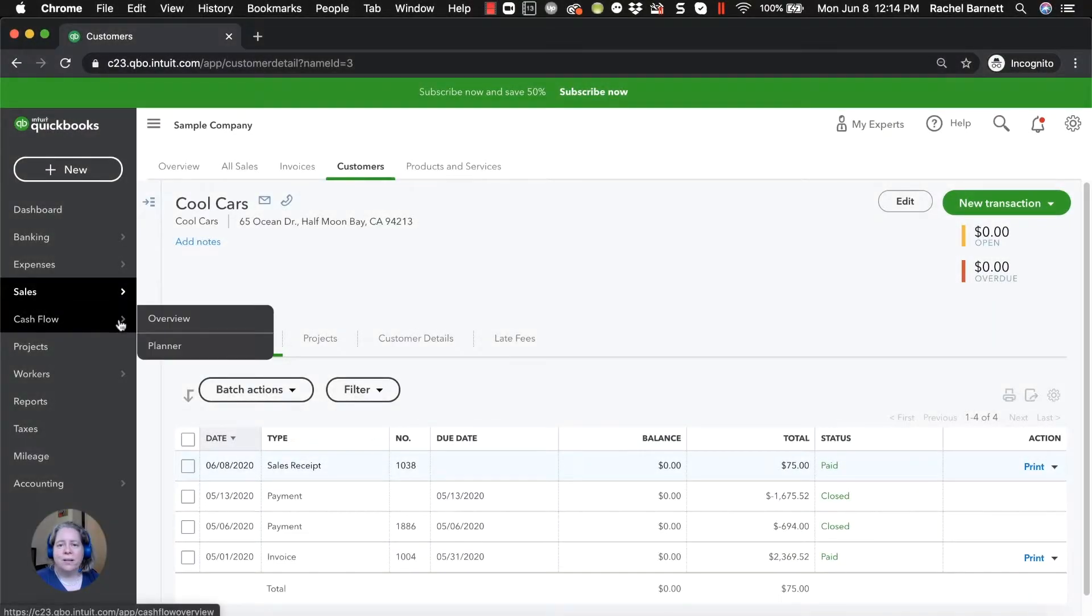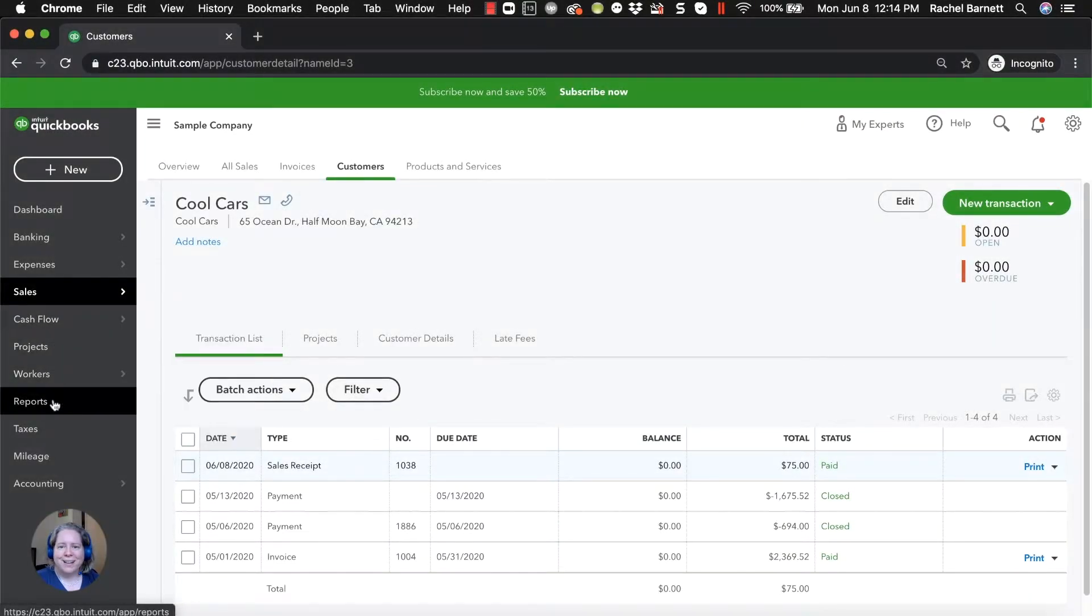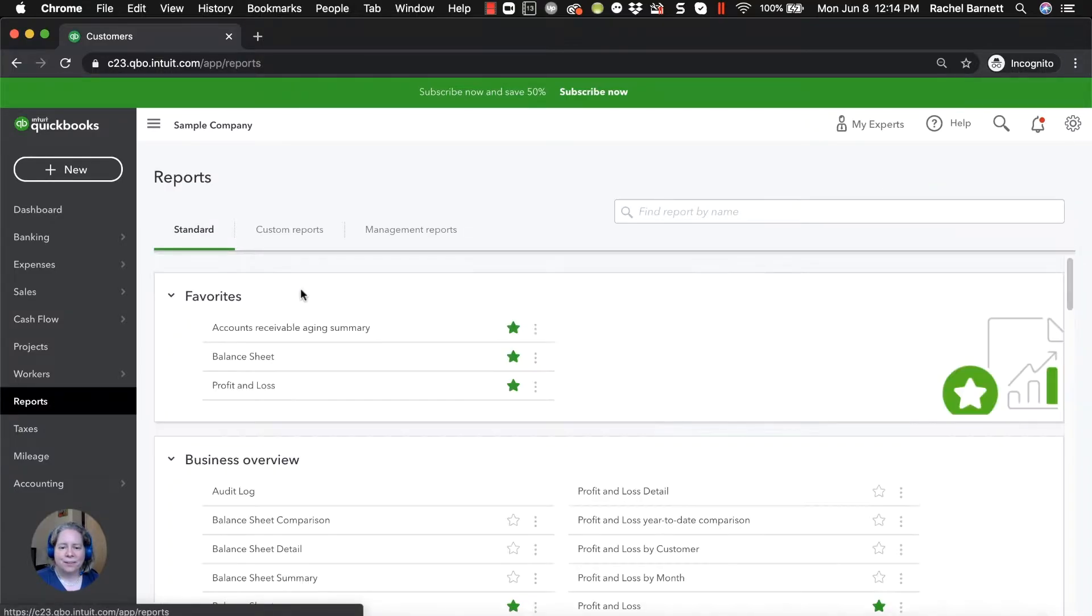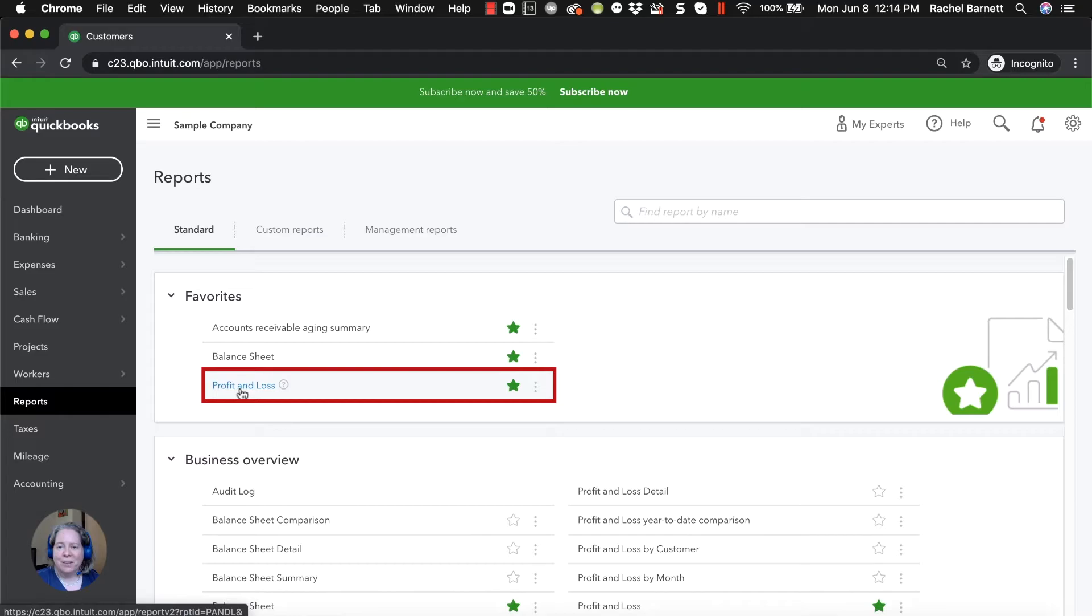Let me show you what it looks like on the profit and loss. On the left hand side, I click on reports. I then click on profit and loss.